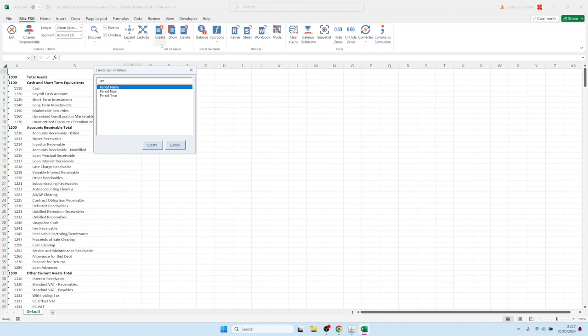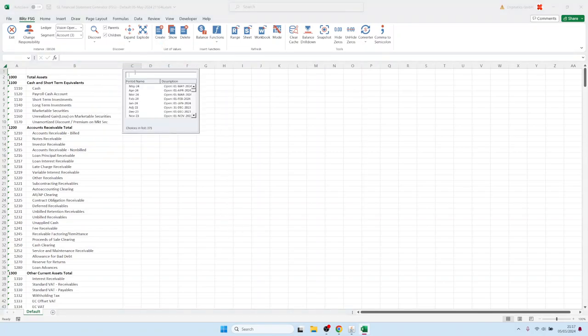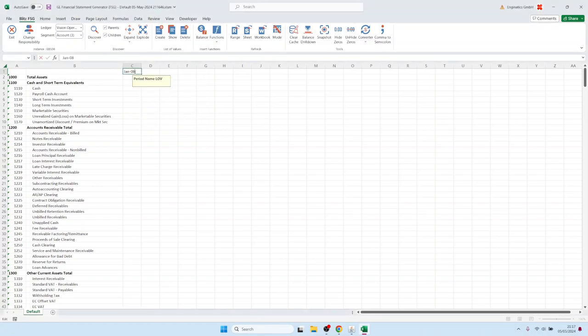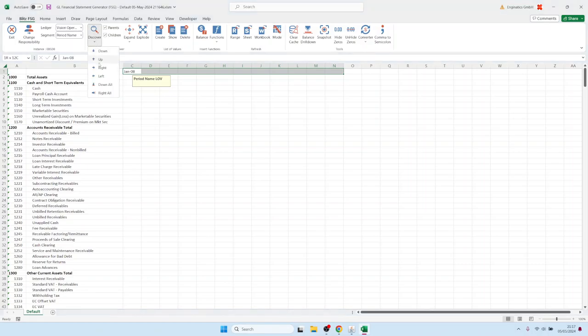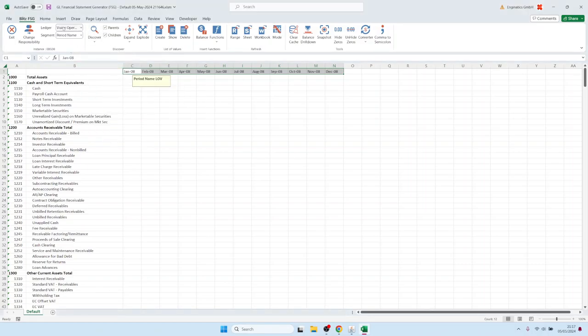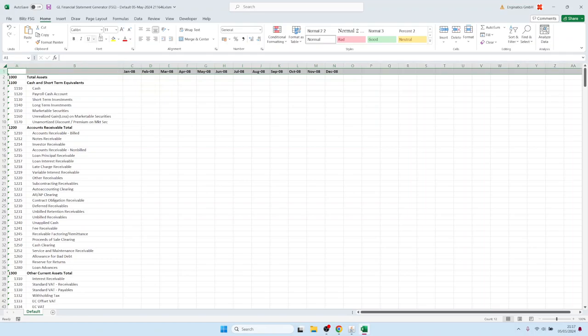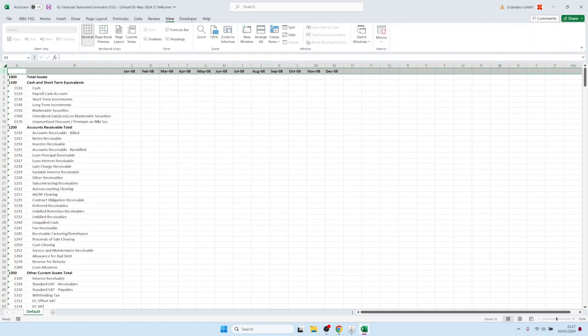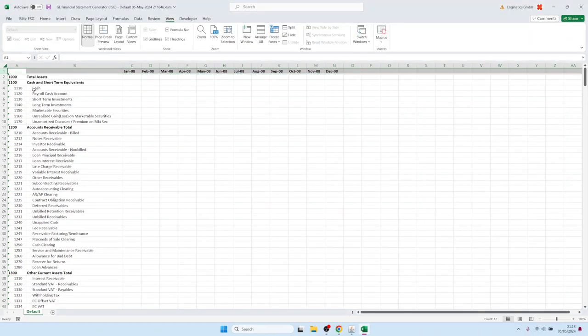We can create a financial period list of values and select a period. Let's say January 08, and then we can extend the period because we don't want to see just one period, we would like to see the whole year. So let's extend it to the right. Let's also make these bold and fix the first row.